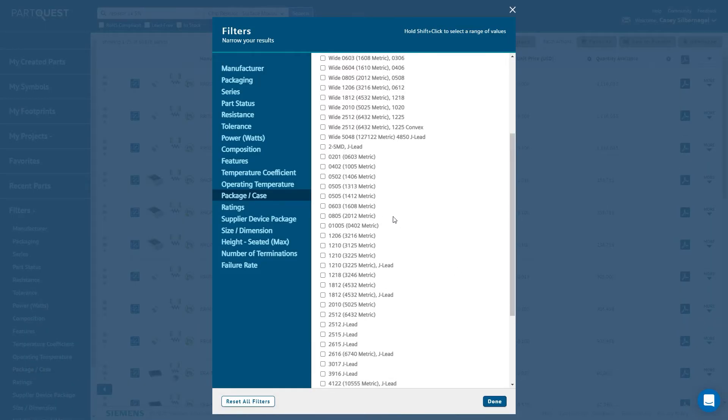Using the Shift key when clicking on a filter option allows selecting multiple filters at a time.